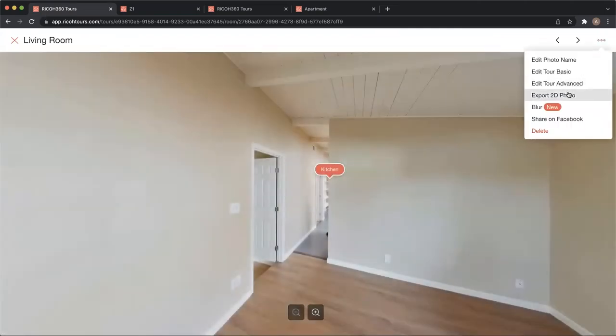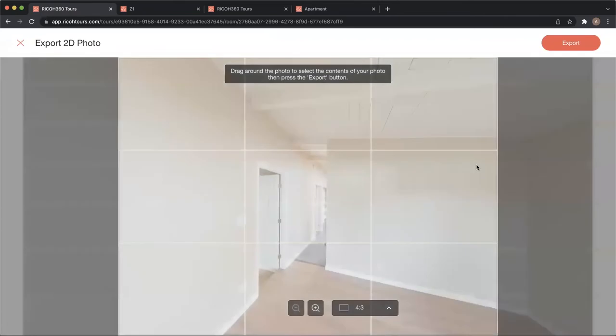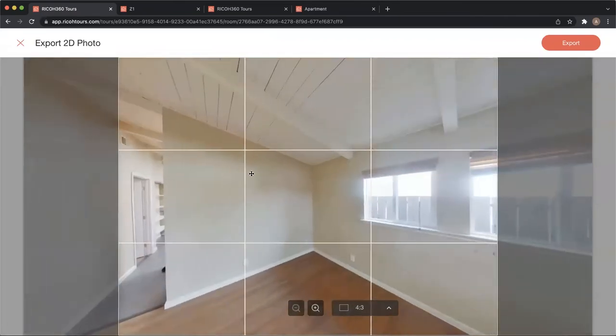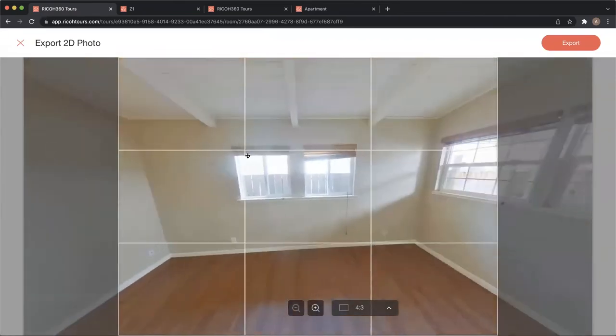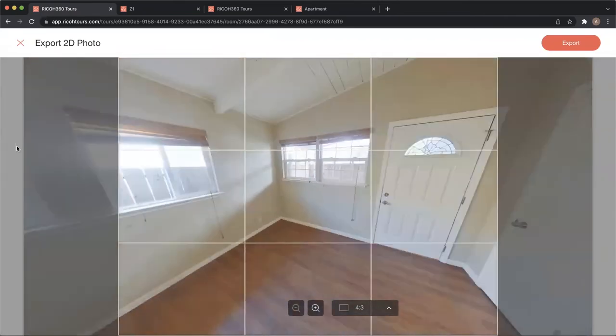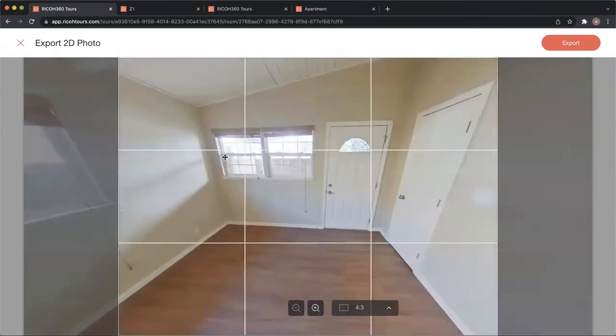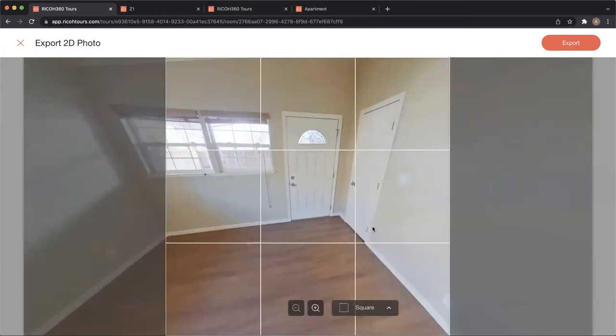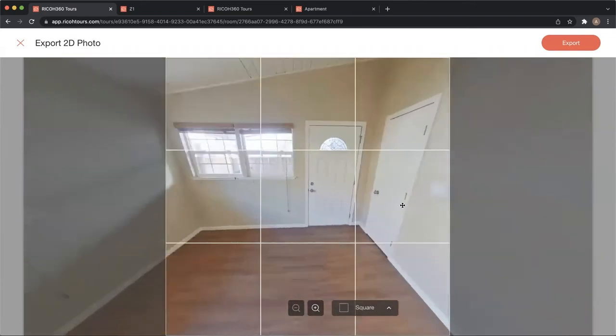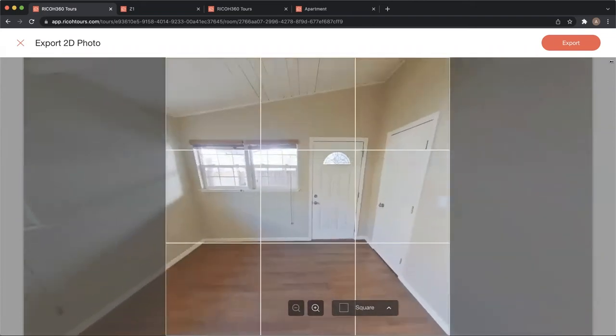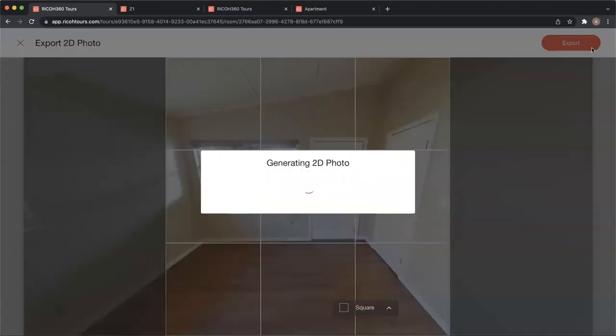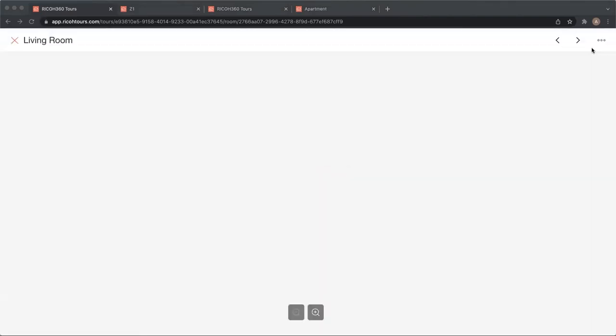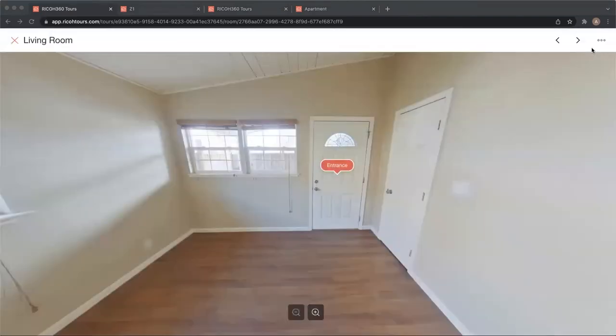I'll do export 2D. Now I pick the perspective and aspect ratio that I want, and I click export, and that photo is automatically generated for me. Now this is available on both Pro and Business.